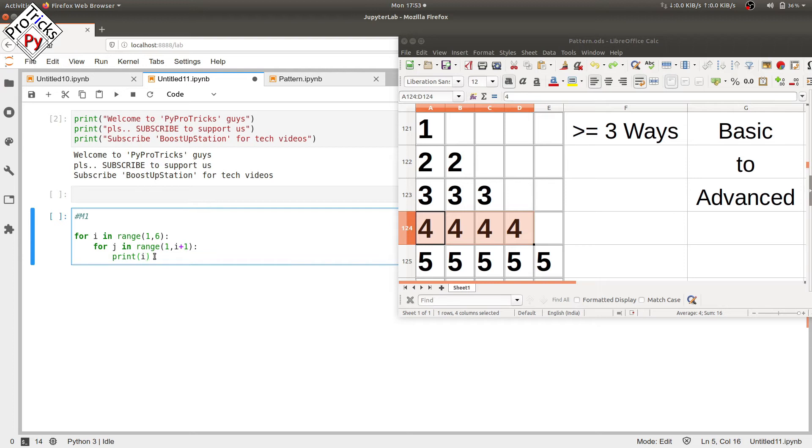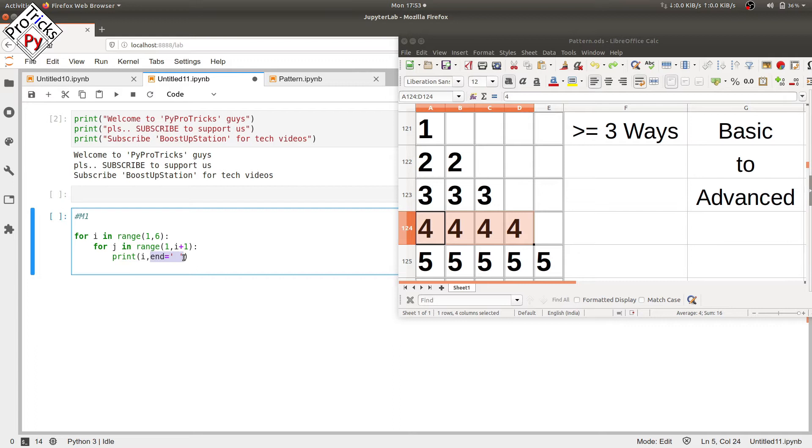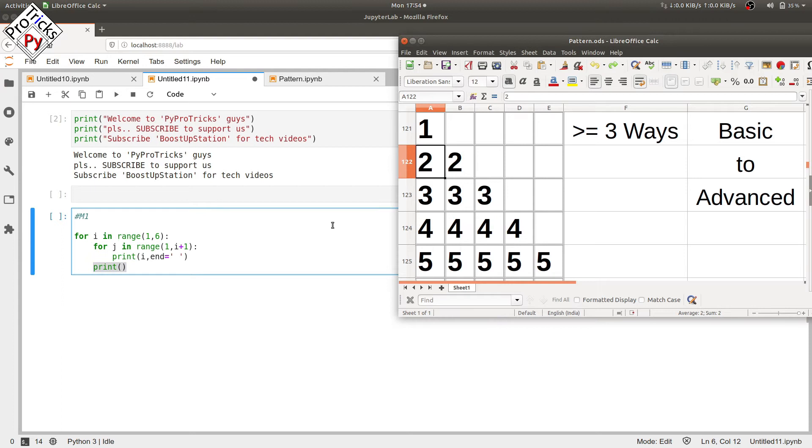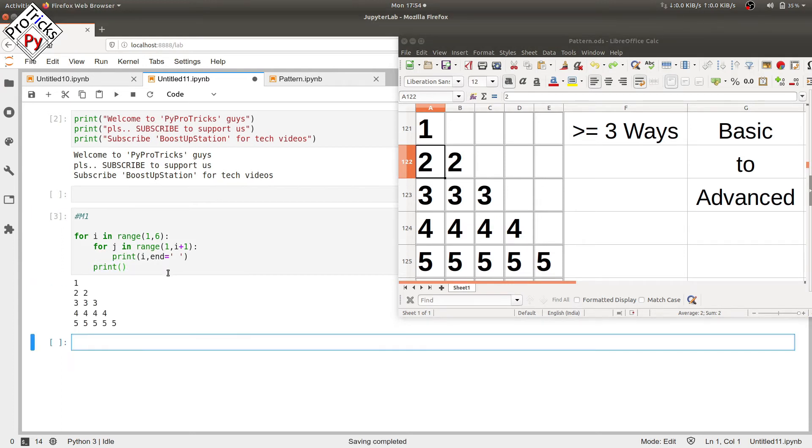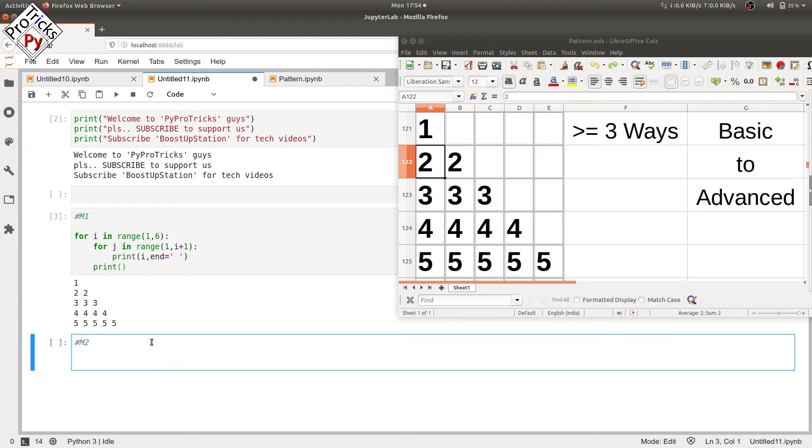If you want to give a space between the columns, type a comma and type end equals, and in the single quotes type a space. After execution of this loop, because of end, it will print the values of I in the same row. After execution of this loop, we print one carriage return so that in the next iteration, the value of I gets printed in the next row. Now let's execute it, and here you can see the required pattern.